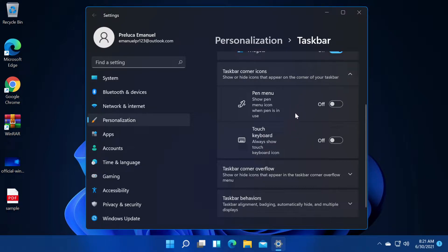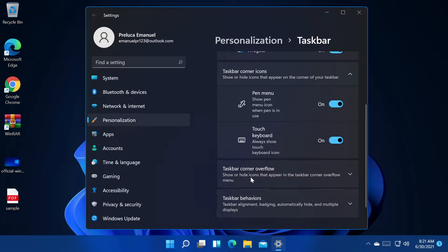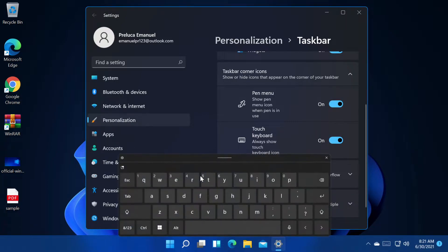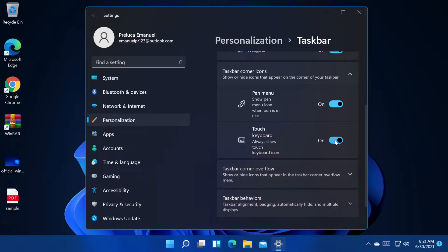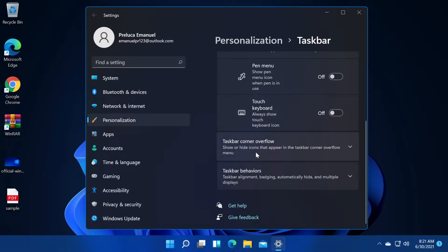We have two options, two buttons that can appear here on the right side. We have the pen menu and we have the touch keyboard which is this new keyboard that can be found on Windows 11. Again, turn them on or off wherever you like.